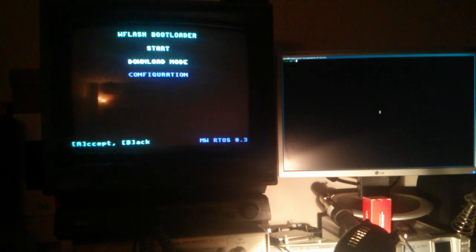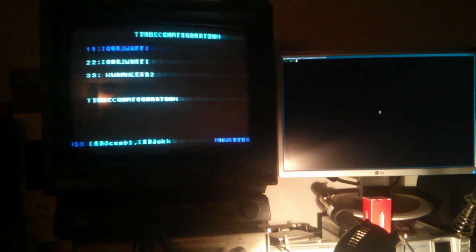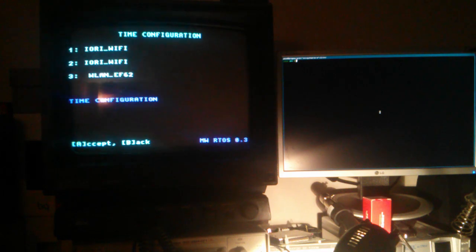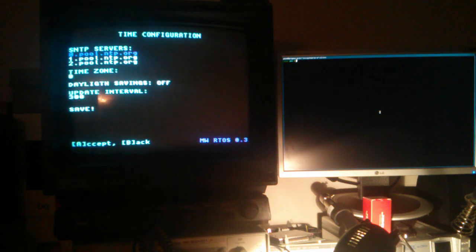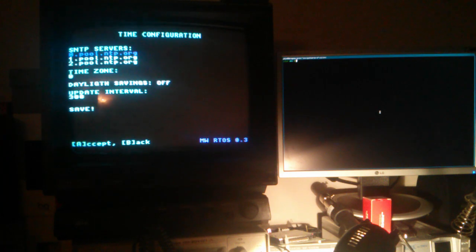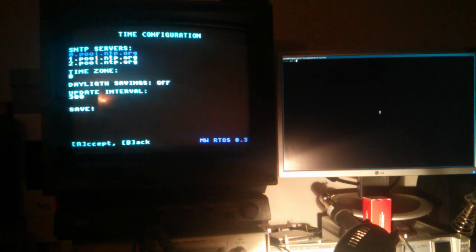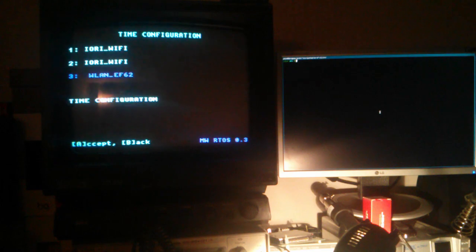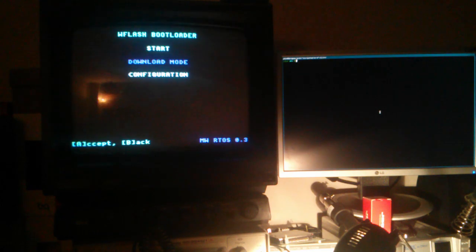Oh, there's one more thing. There's also a time configuration sub-menu because the module supports and implements an SNTP client to synchronize the date and time.